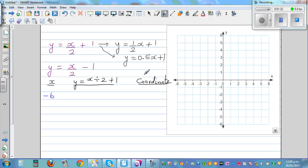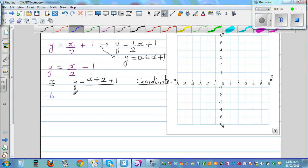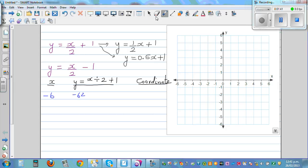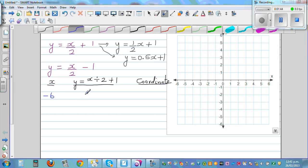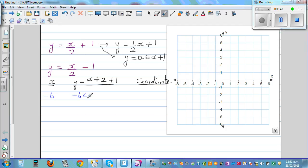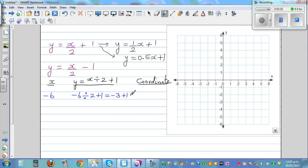Let's calculate without a calculator. For x = -6: -6 divided by 2 plus 1 equals -3 plus 1, which is -2. So the first coordinate is (-6, -2). When x is -6, y is -2. Now let's take x = -4: -4 divided by 2 plus 1 equals -2 plus 1, which is -1.